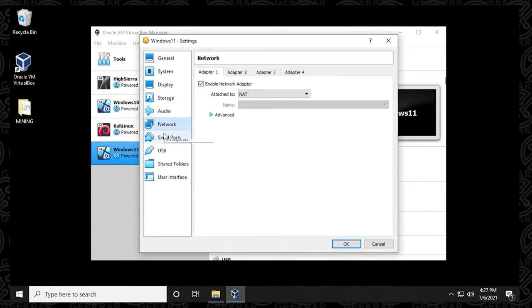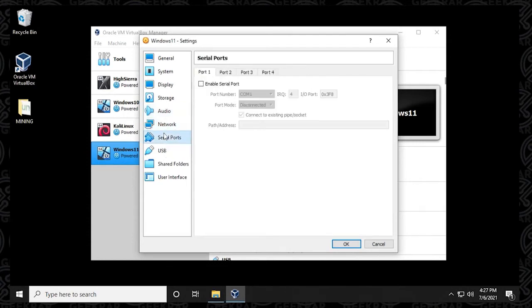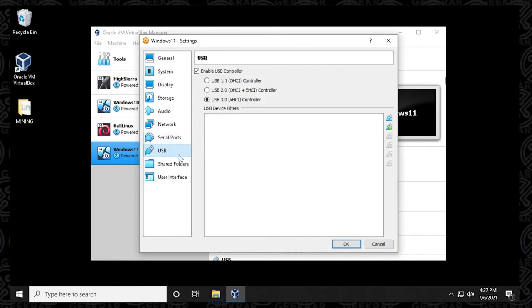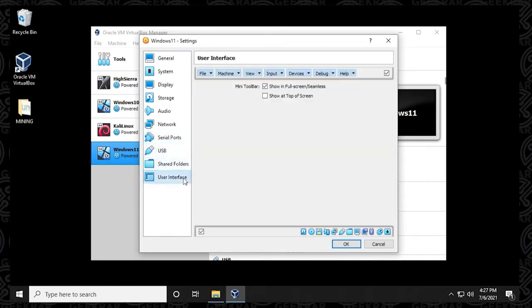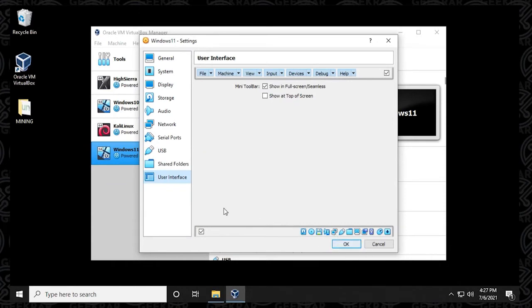The rest of the options in here in the menu, we're going to be leaving as default. Now, these can be modified depending on the specs of your system. For compatibility issues, you might want to change some of the settings later on, but we're going to leave everything as default for now. So we'll just click on OK. And then we can go ahead and start up the virtual machine.